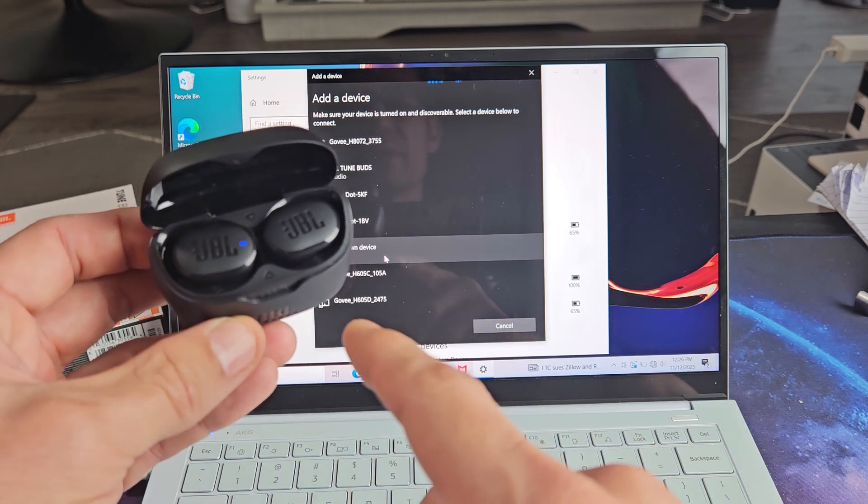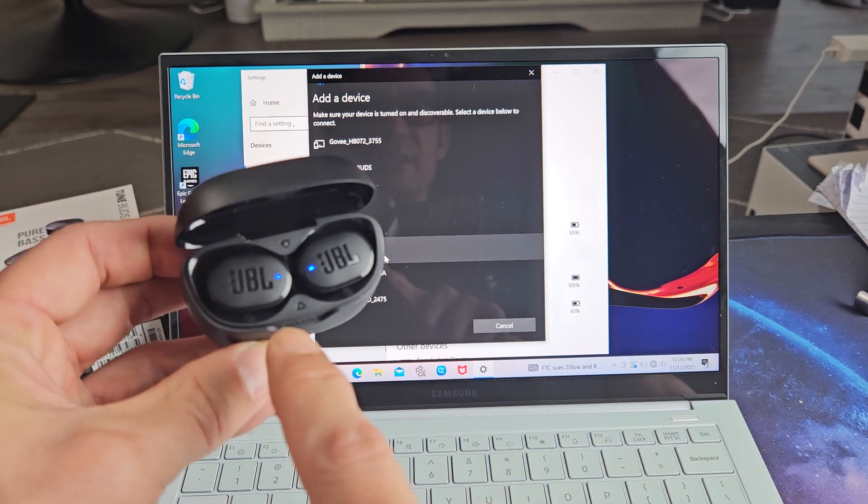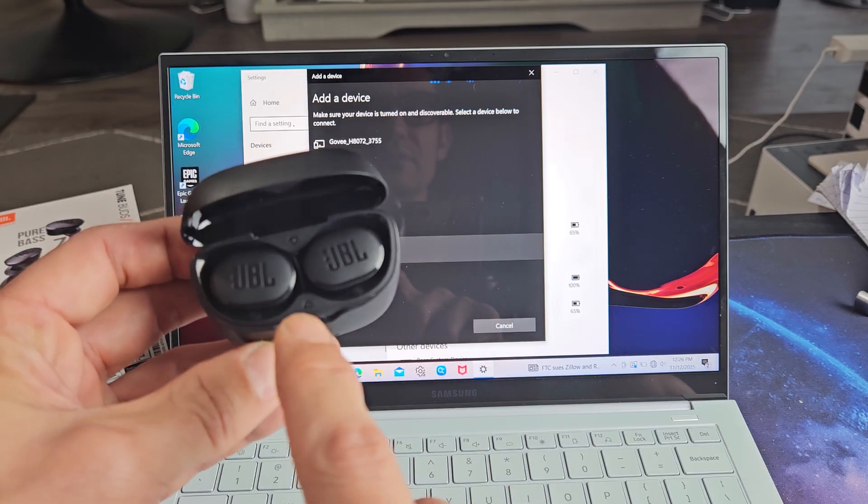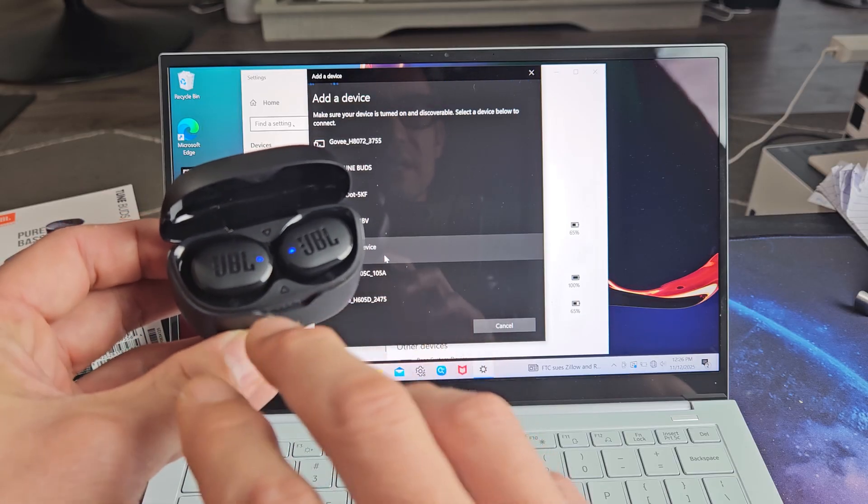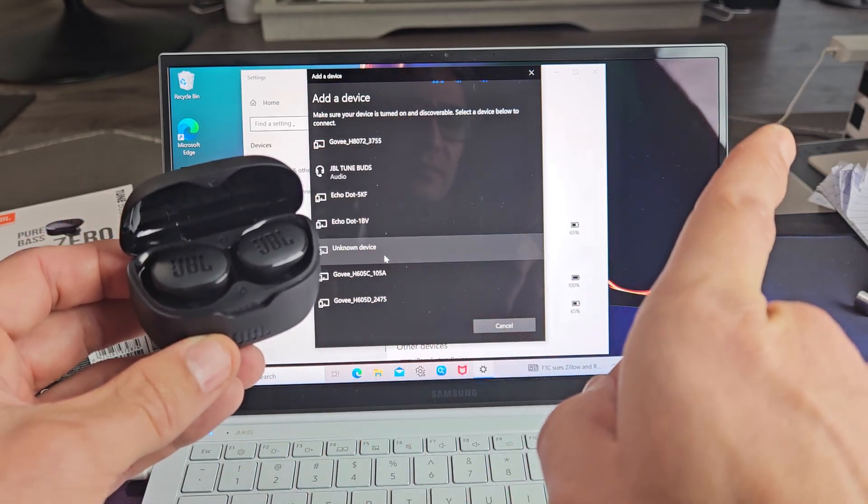Now if you wait a little while, see right now it's in pairing mode. It's blinking blue. If the lights go off you may be paired to a different device.